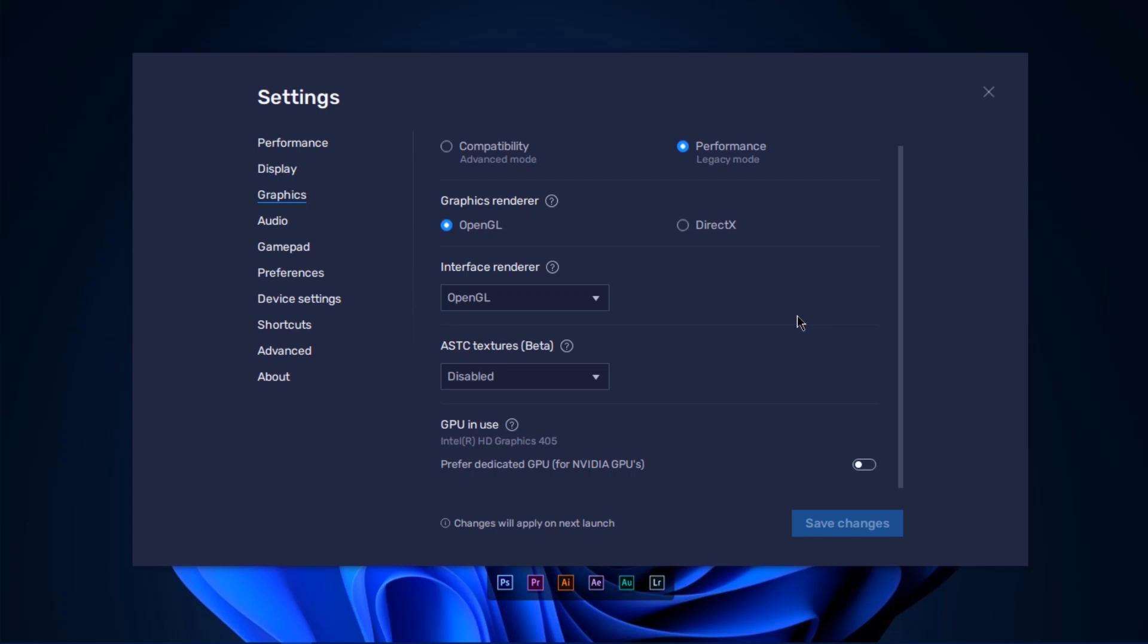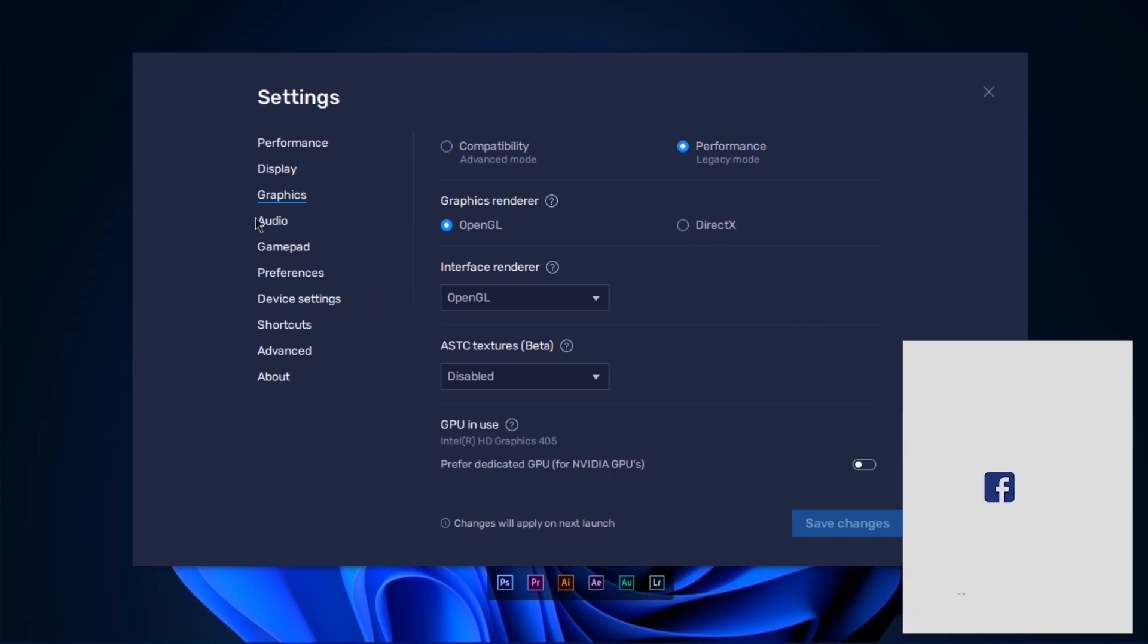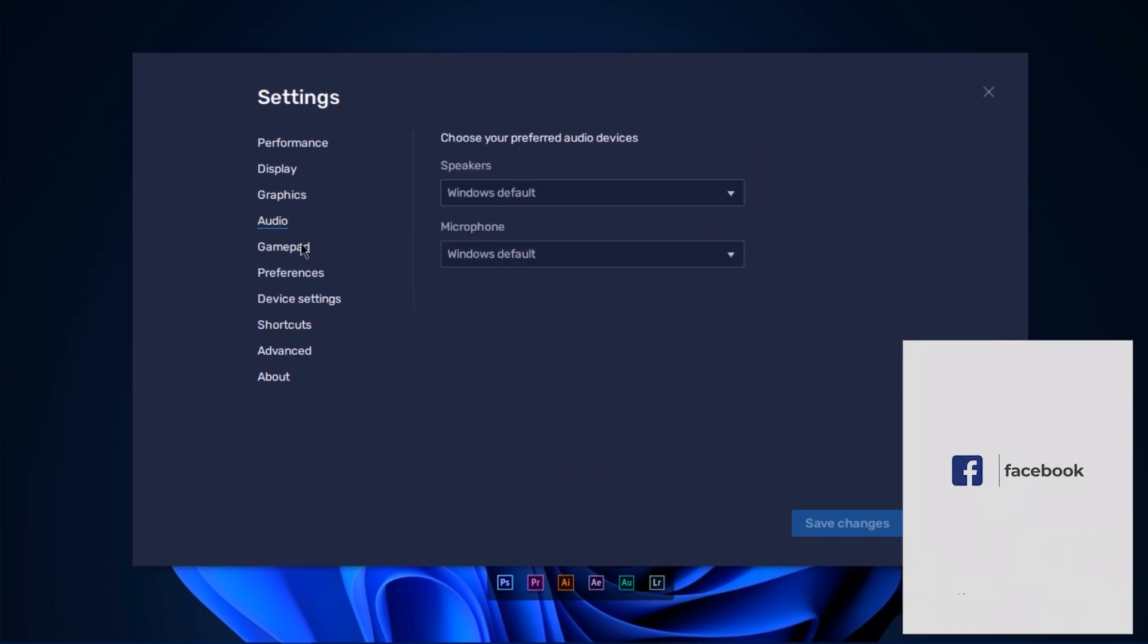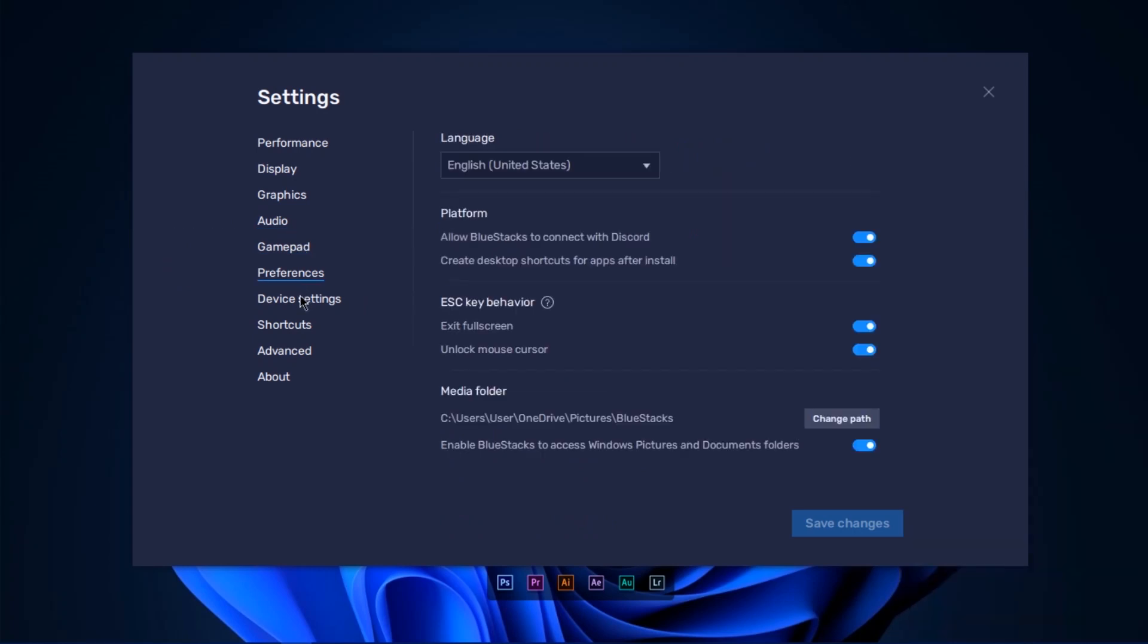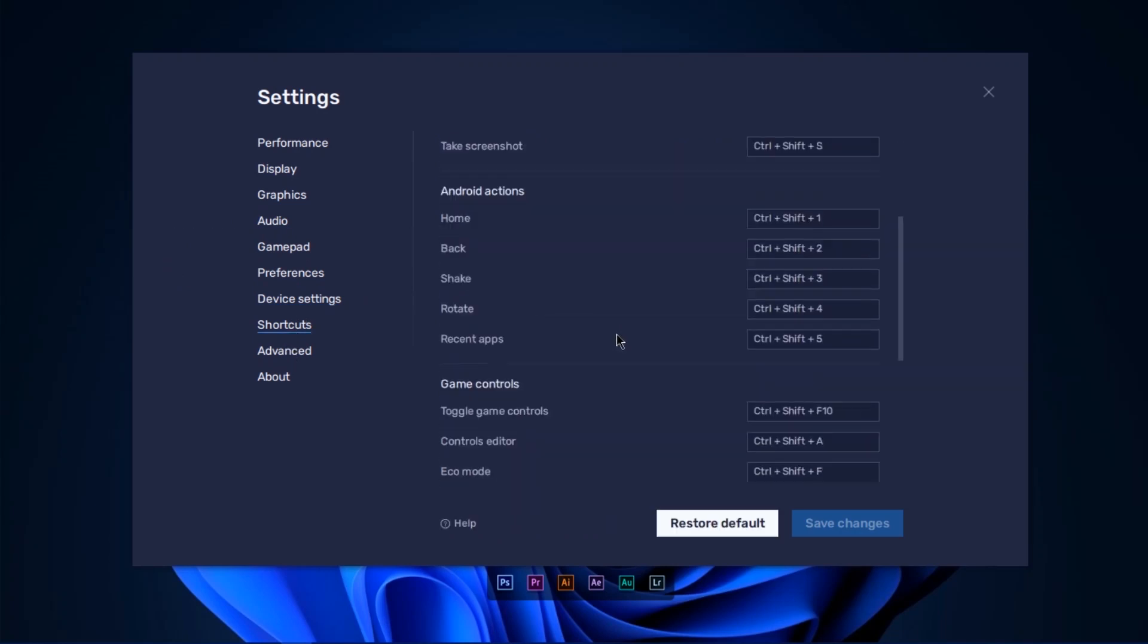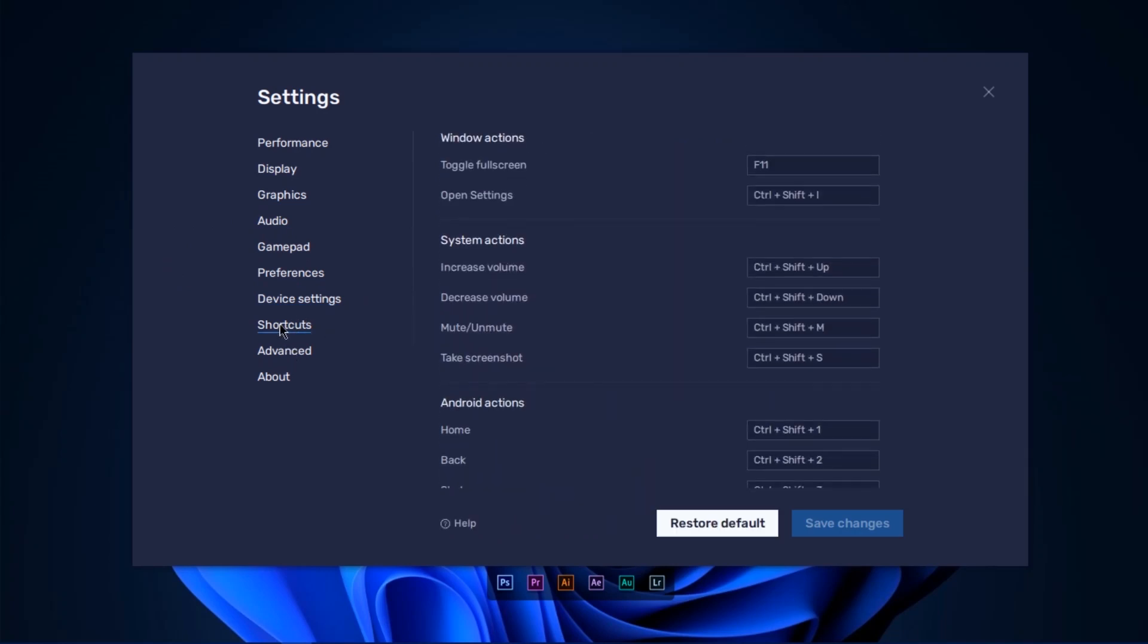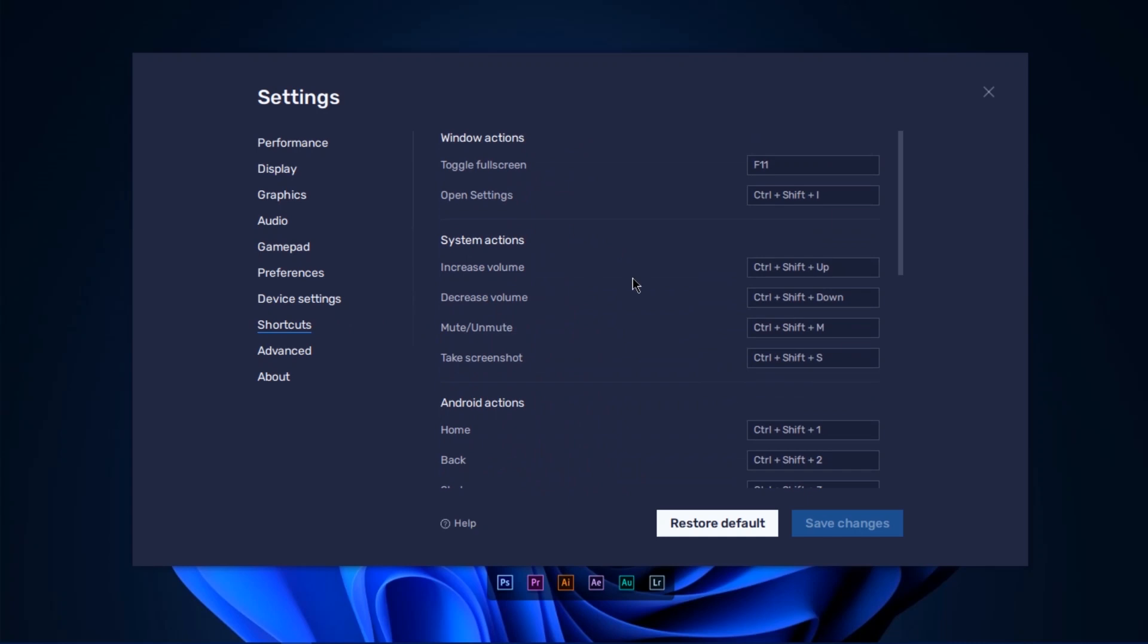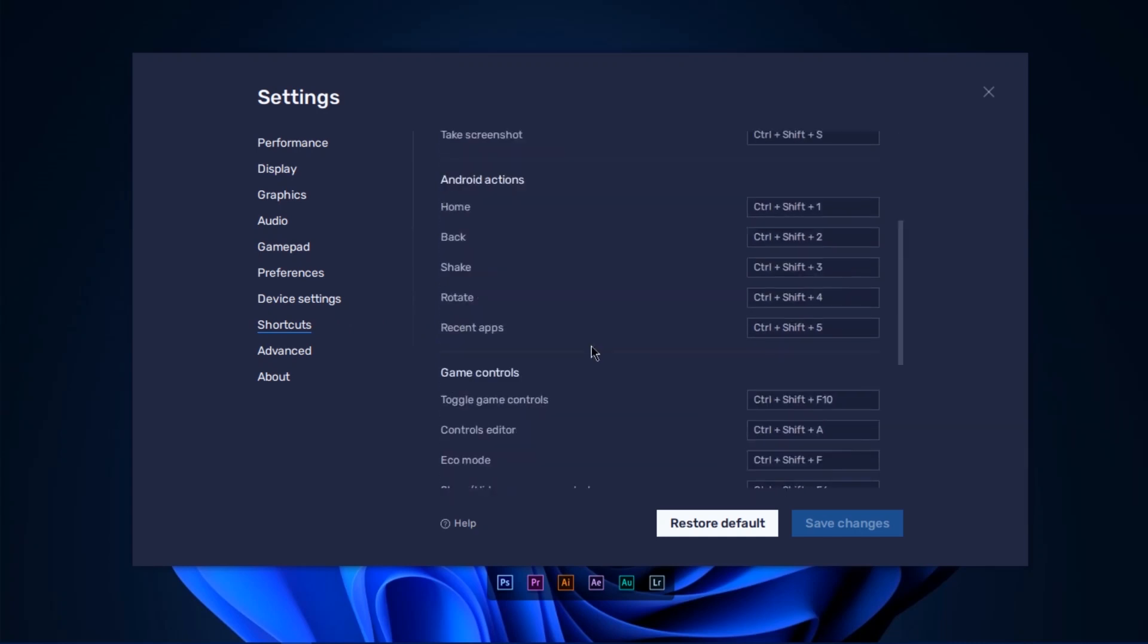You can also use the emulator keyboard settings. You can use shortcuts in the emulator.